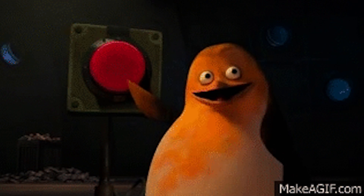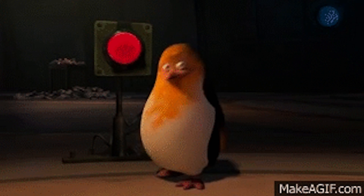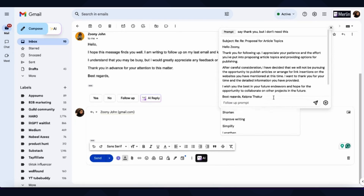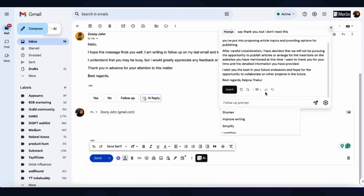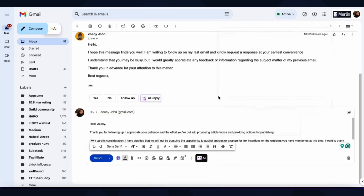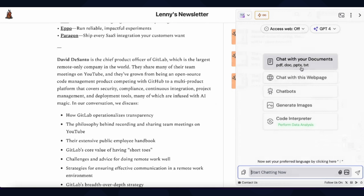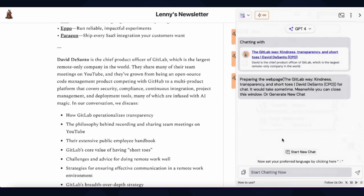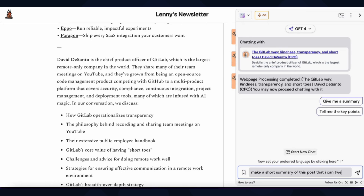Ready to hit that buy now button? Well, don't let me stop you. Grab this lifetime deal while you still can, or stick around to see everything Merlin can do for you. Responding to emails is so 2023 — why not let Merlin's AI generate replies for you? Merlin's great for research too. You'll be able to quickly summarize and repurpose content from any web page.